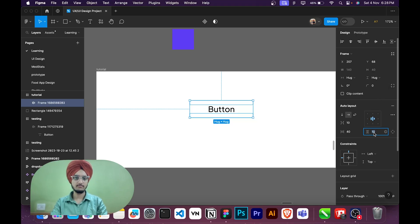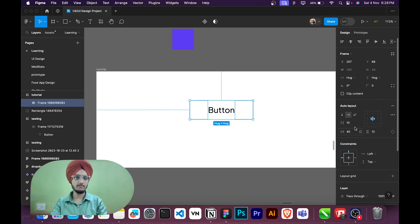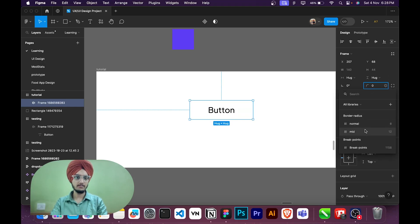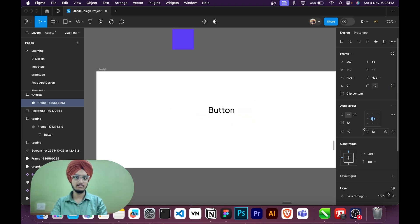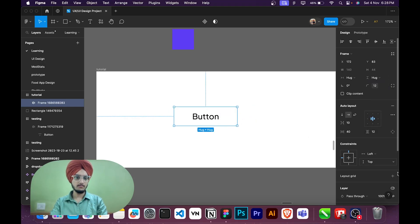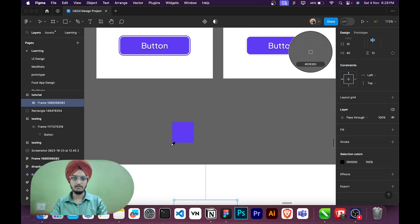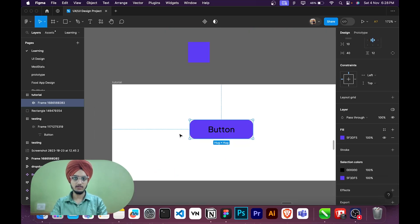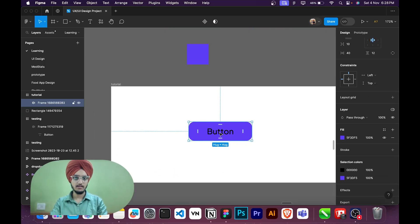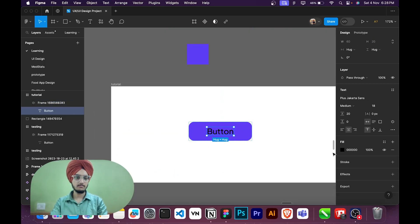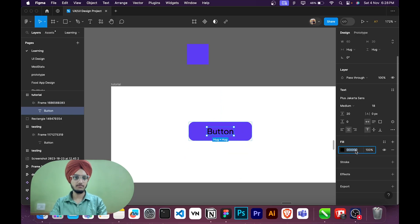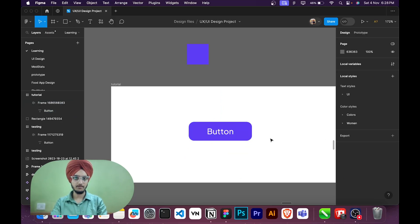Then I will add border radius. I will add 12. Then I will add a fill. I will choose this color, then I will make the button text color to white. Okay, so this is step one. You have to make a button auto layout.